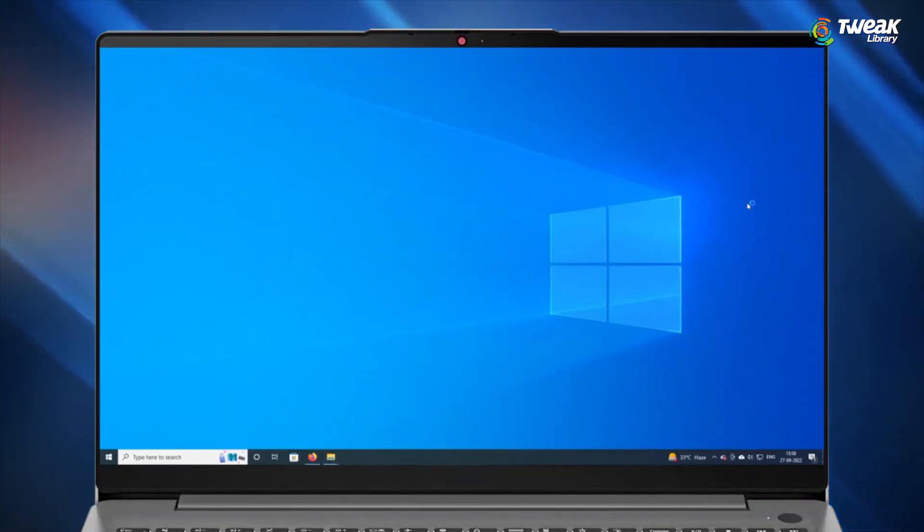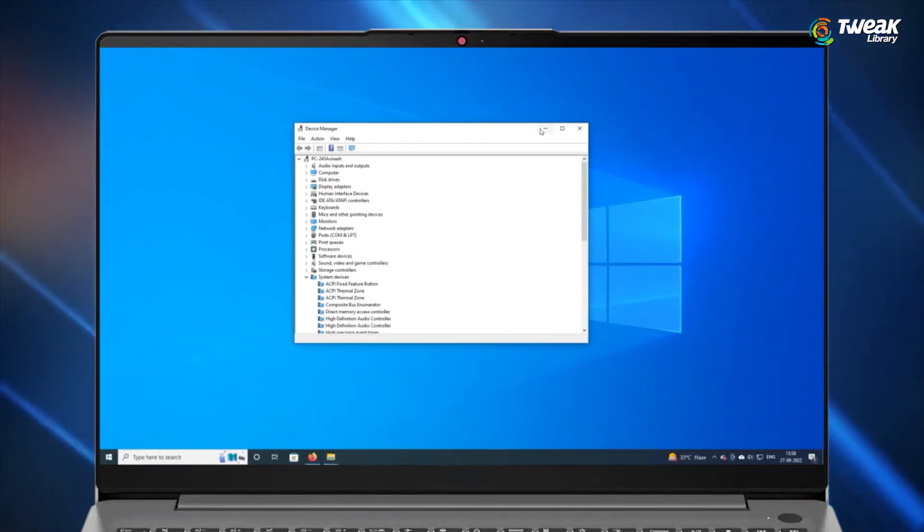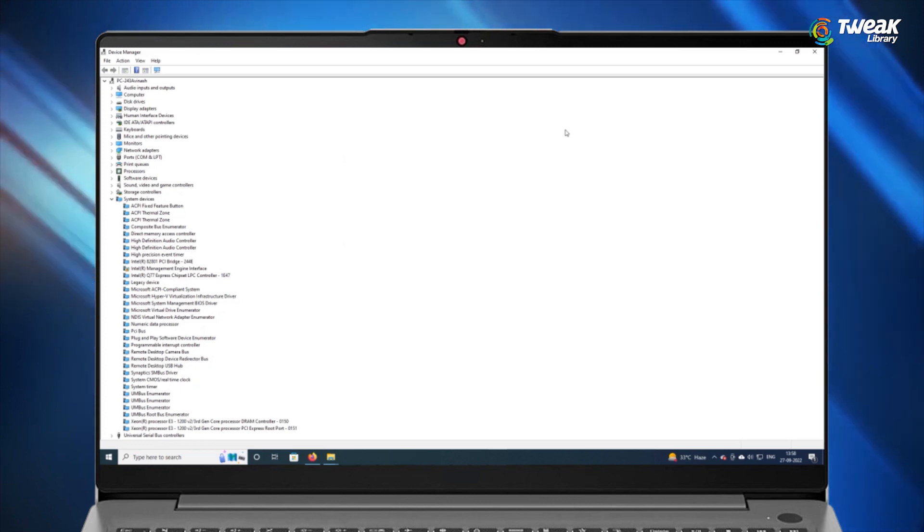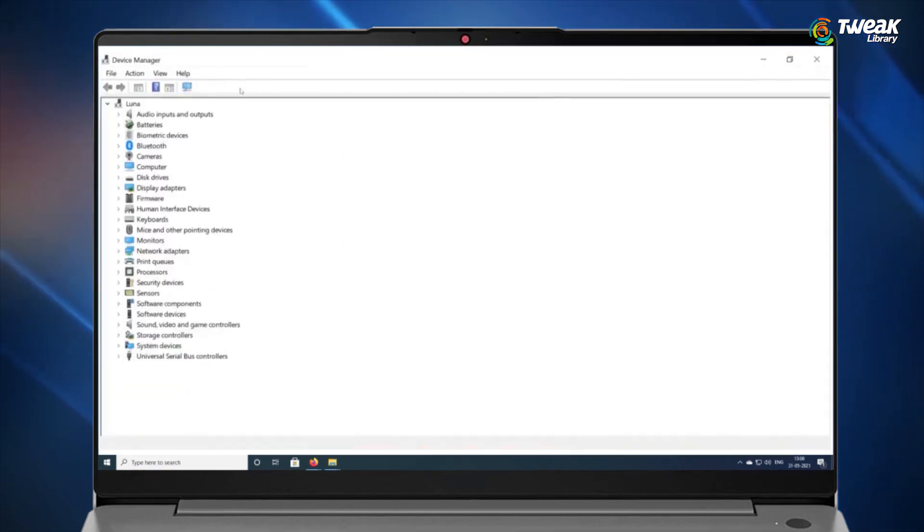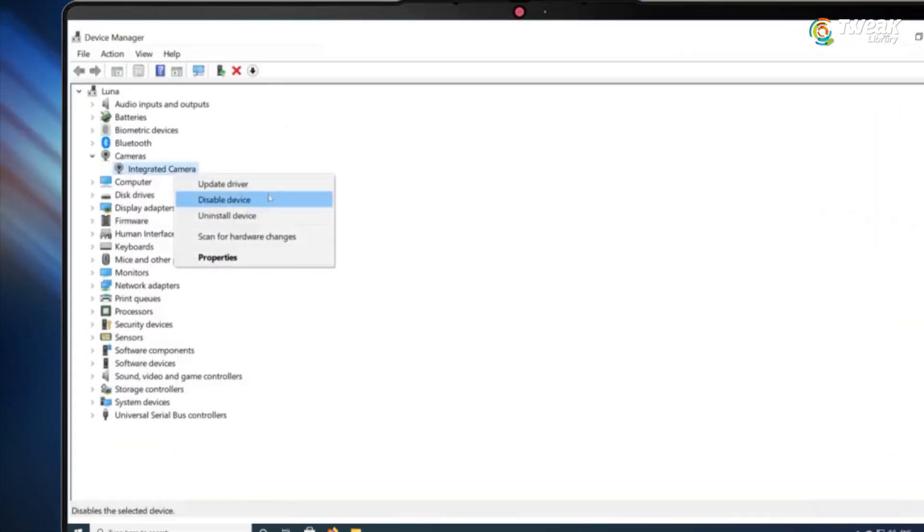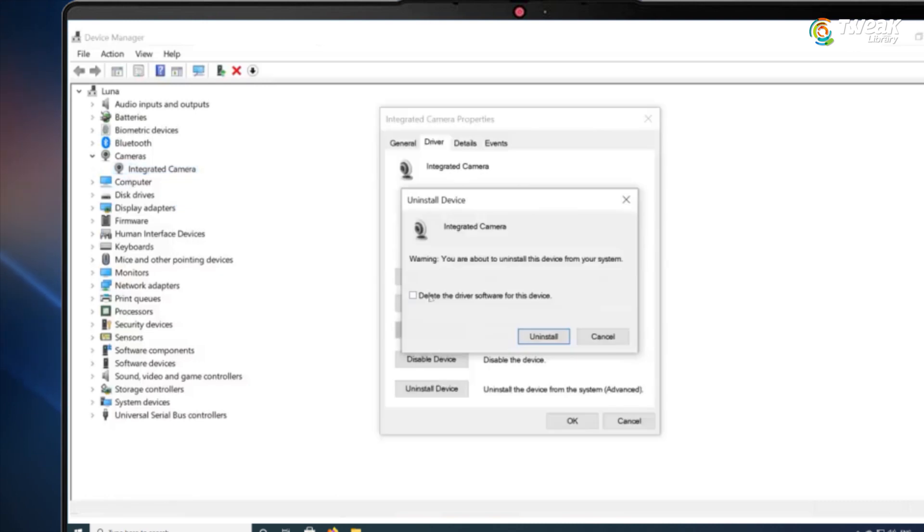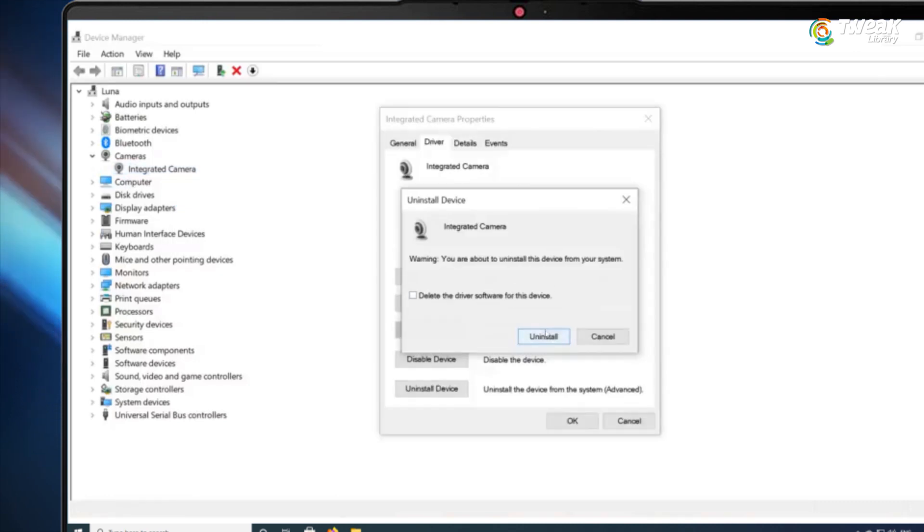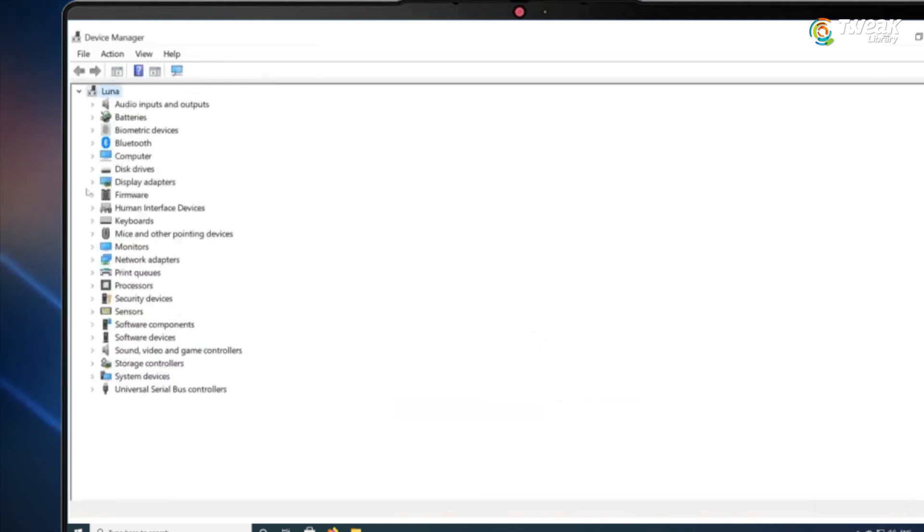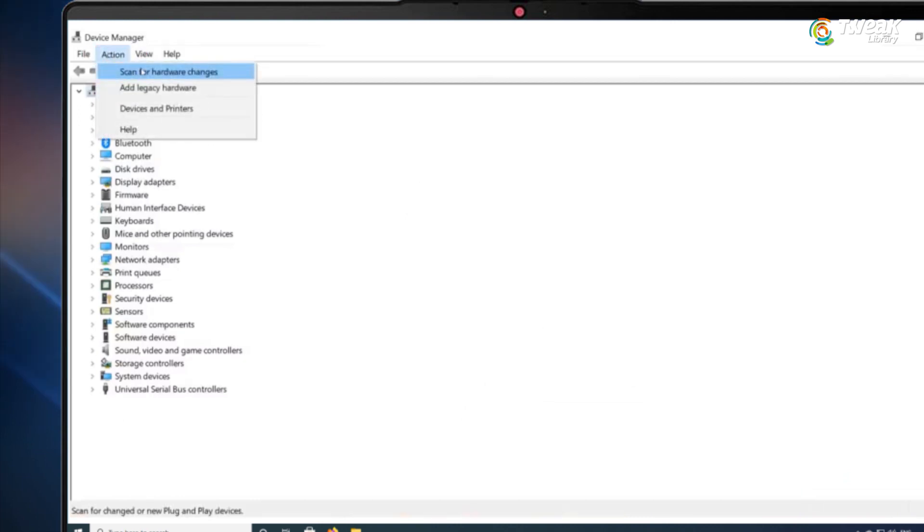Next in the device manager, expand the cameras and then right click on your camera hardware. Now click on uninstall device from the pop-up menu.